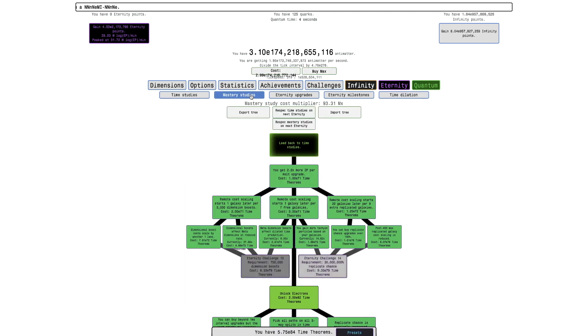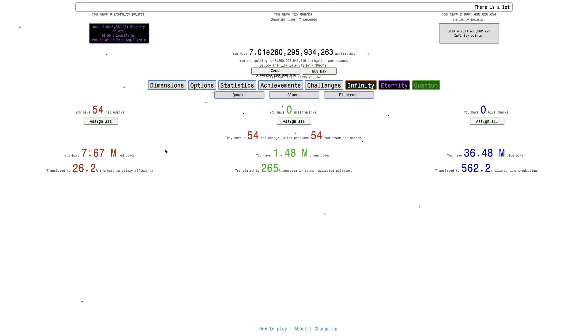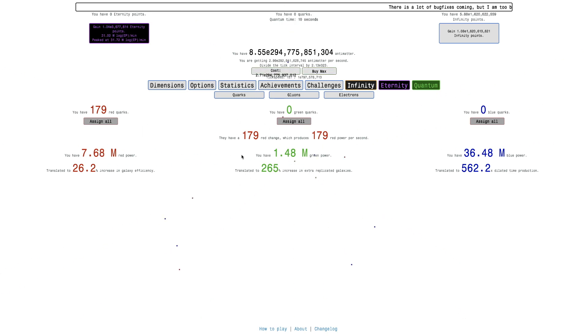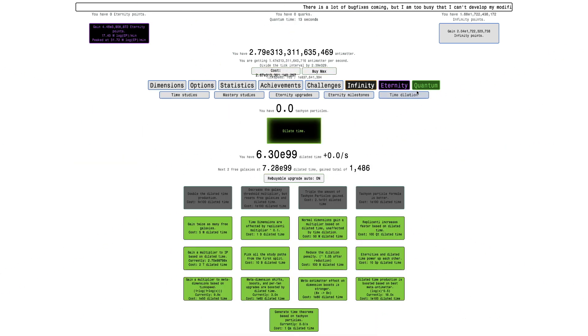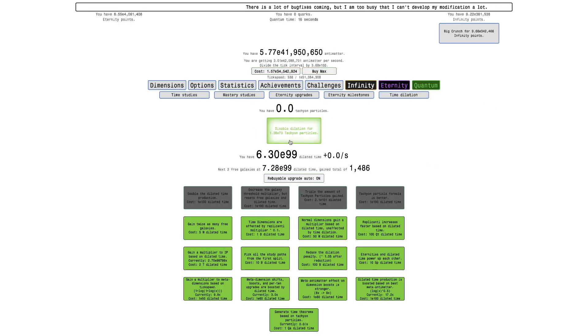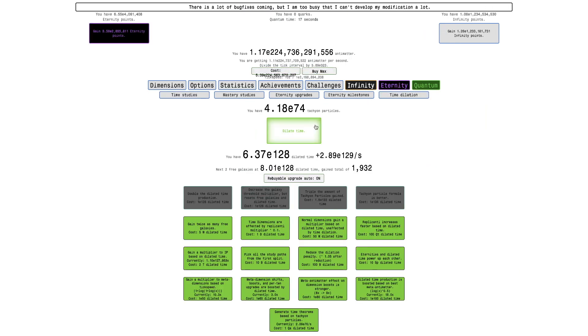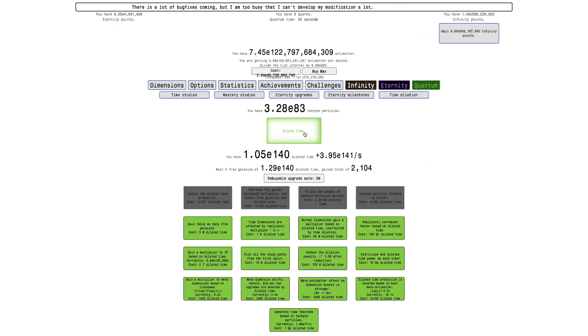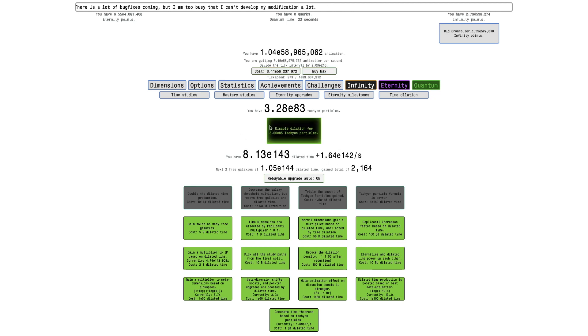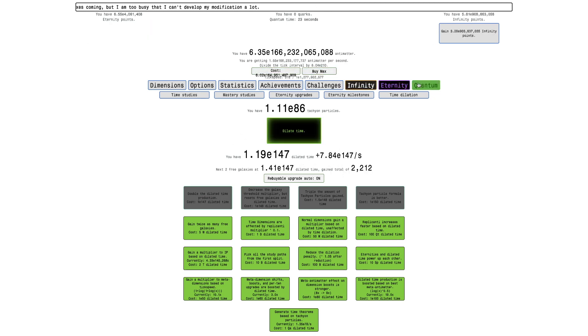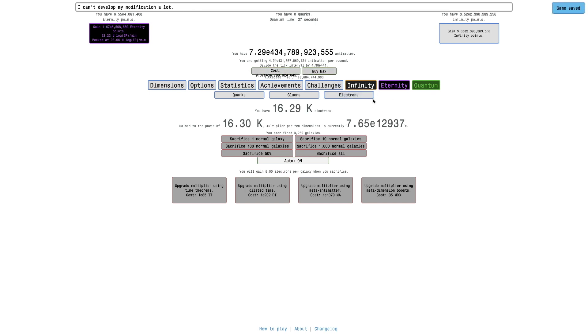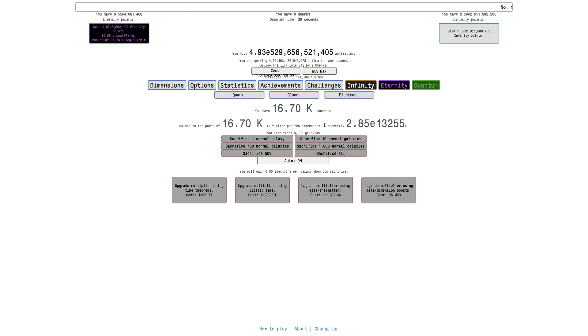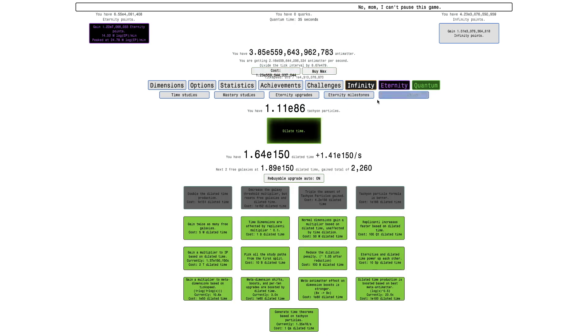If you go over to, not mastery studies, to quarks, I have 179 red quarks now, that's crazy. But all I have to do is just dilate time a little bit and just get to a decent amount of eternity points as well. And I think I will have enough electrons. There we go, 16,600, 16,700, and boom, 16,750 electrons.